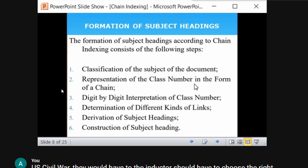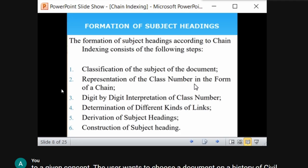There are different kinds of links: sort link, false link, unsort link, missing link, and so on. We will see these in forthcoming slides. The final steps are deriving subject entries and constructing the subject entries. These are the steps to form subject indexing using the chain indexing method.